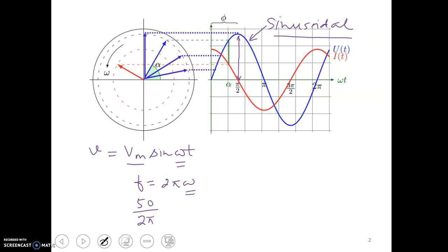Now let me draw an analogy for this sinusoidal waveform. We are interested in expressing this sinusoidally varying quantity in time into something simpler to represent. I have drawn a circle here, and the radius of this circle corresponds to the magnitude Vm of the sinusoidal waveform.